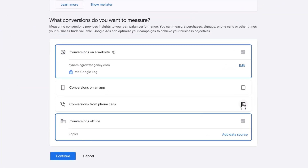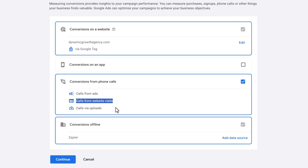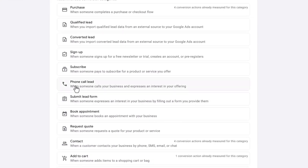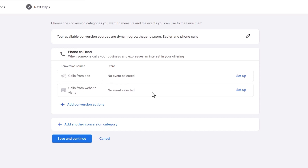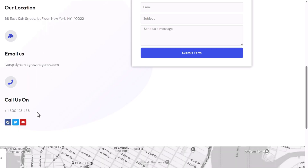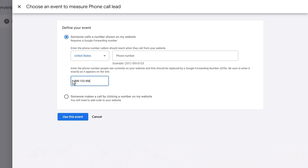For this second conversion, select Conversions From Phone Calls, and choose Calls From Website Visits. Calls From Ads allows you to add call extensions, but the more challenging ones are the two call conversions shown in this video. Choose Conversions From Phone Calls and click Continue. Give the category a name — let's say Phone Call Lead. Choose Calls From Website Visits, click Set Up, and select Someone Calls a Number Shown on My Site.